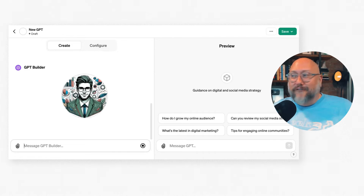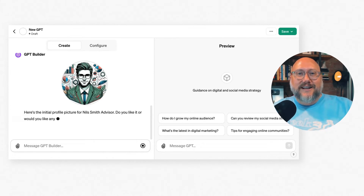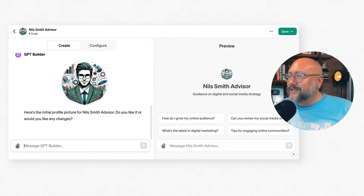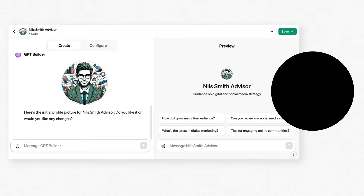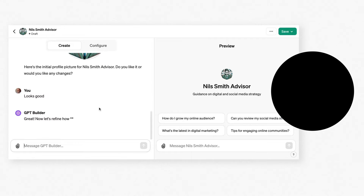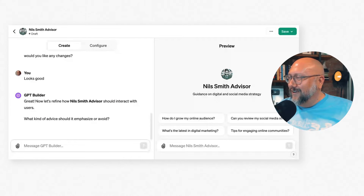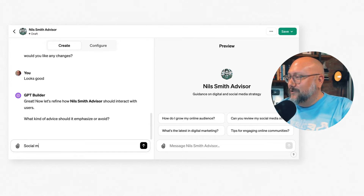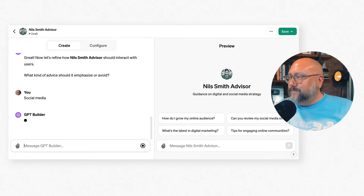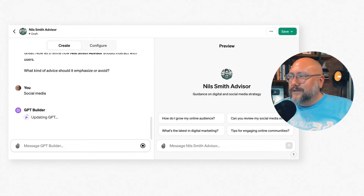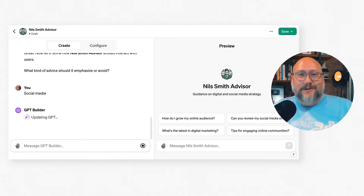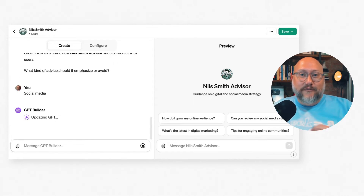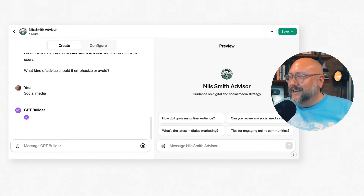One of the great things about GPT-4 is you can actually create graphics with it — give it a prompt to create graphics for your ChatGPT. Here's the initial profile image. It doesn't look like me, but I'll accept it. Then it asks what kind of advice it should emphasize — I'll say social media. Now it's going to build a custom GPT to give better social media advice and better represent me.